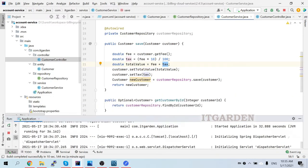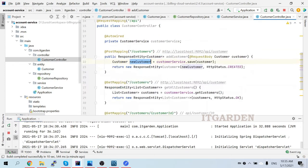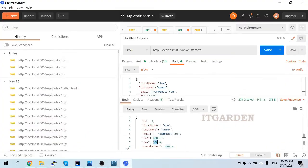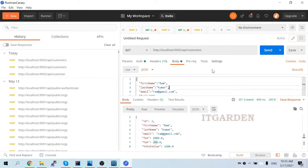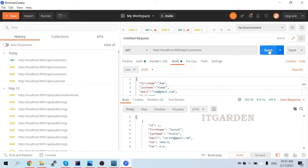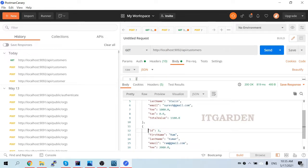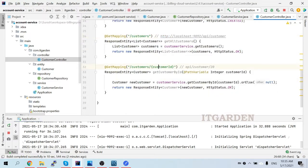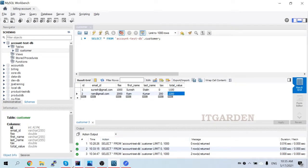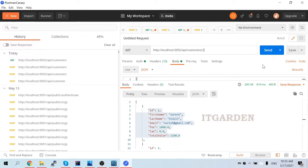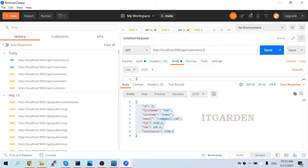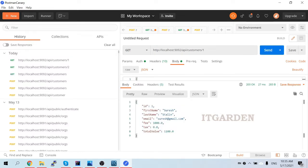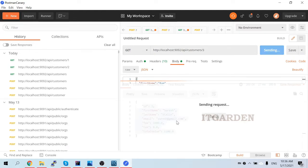Let's now check the view all customers endpoint. The same URL is used but we select GET method. In Postman I'll select GET with the same endpoint - no request body needed for GET. Sending the request - I got the response with two records, the first and second customer. Now for the get-by-ID endpoint: we have two customers with IDs one and two. To view the second customer, I'll add '/2' to the URL - I got the second customer. Changing to '/1' returns the first customer. Passing '/3' gives no response since that customer doesn't exist.